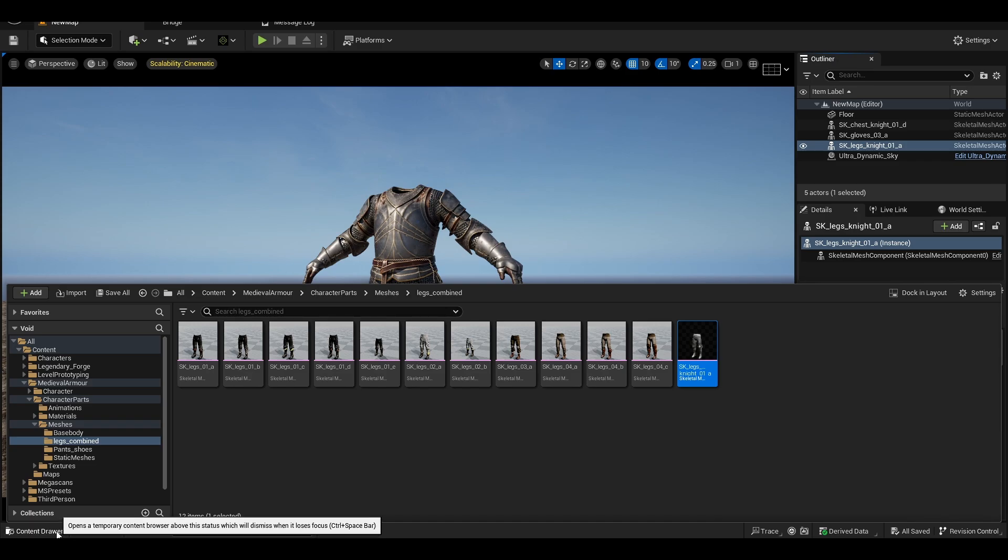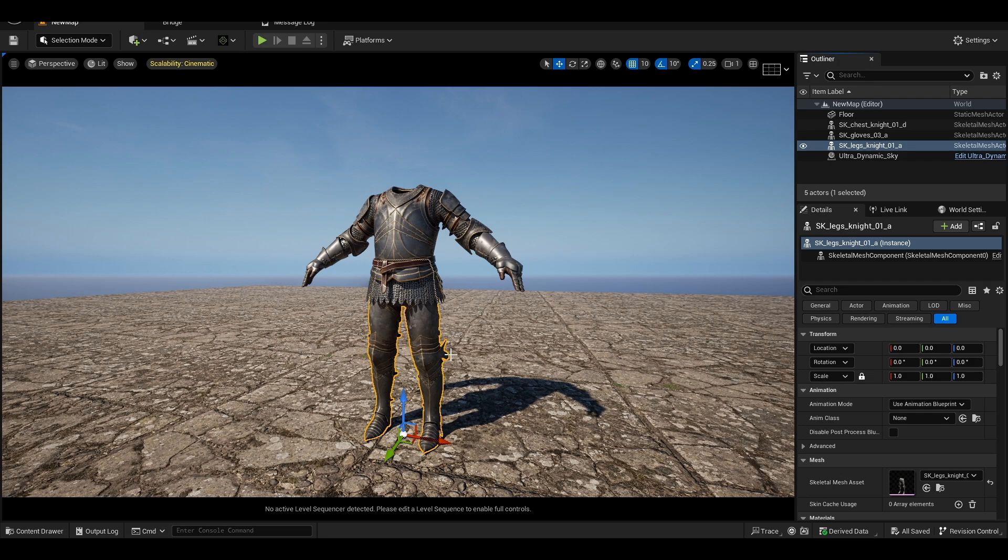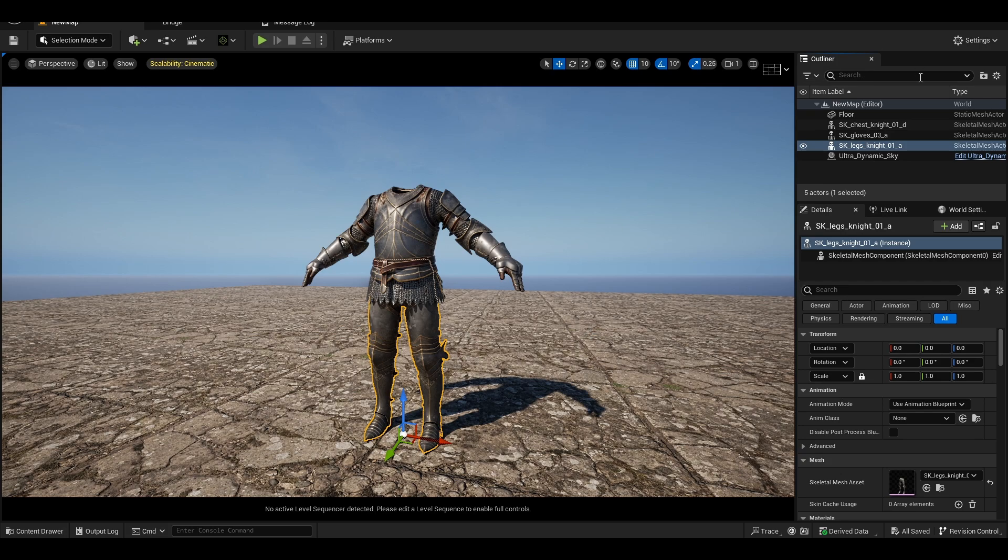You know, the pant and the shoe together. I mean the body will be hidden nonetheless, so why go for separate pieces? But it's up to you if you want or not. It's just personal preference.